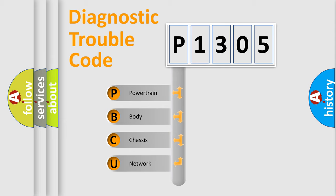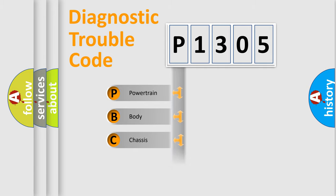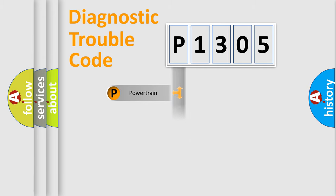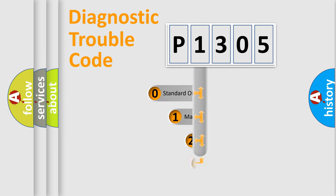We divide the electric system of automobile into four basic units: Powertrain, Body, Chassis, and Network. This distribution is defined in the first character code.